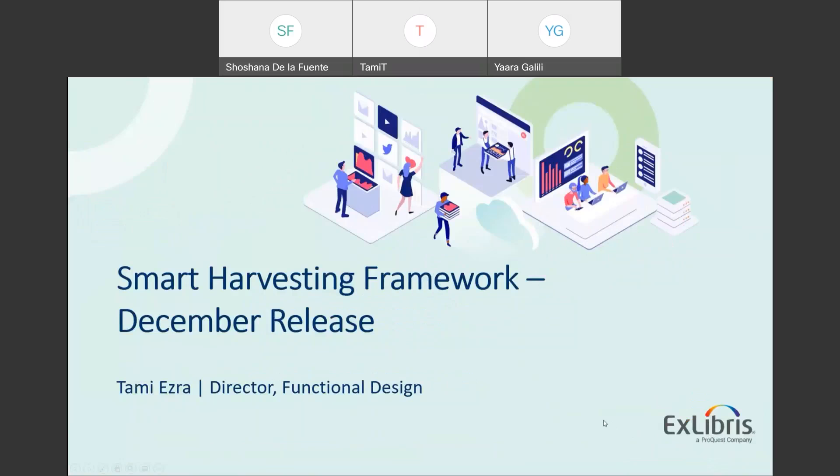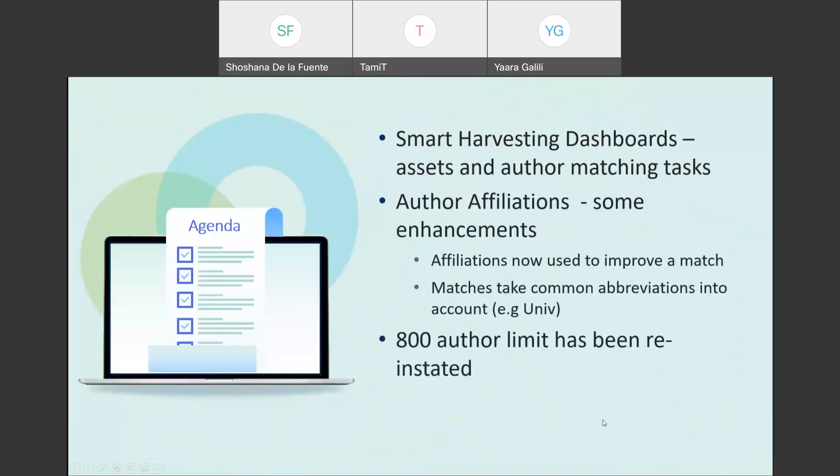So here are the highlights that we've sent you and we will start today with the smart harvesting AI. Tami will present to us the new changes and new dashboard. Good day everybody. I want to share with you some of the updates related to the smart harvesting framework.